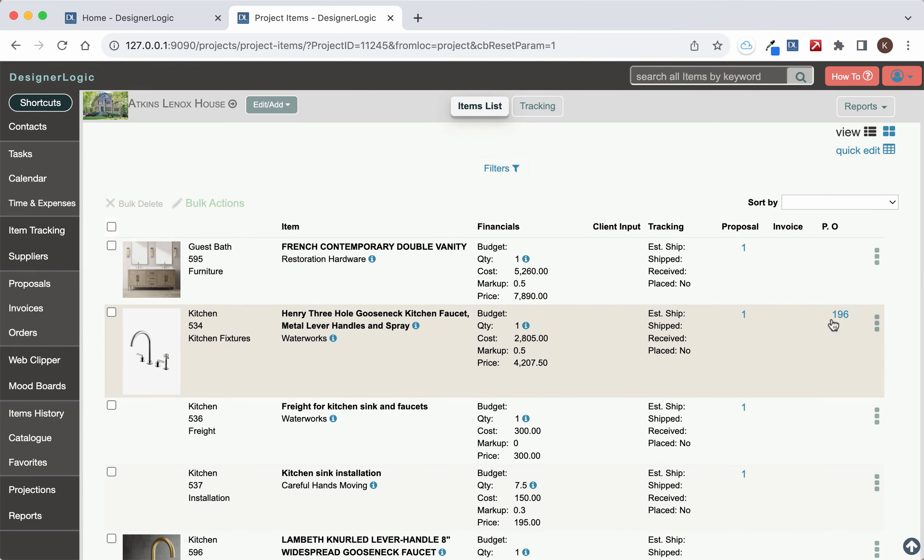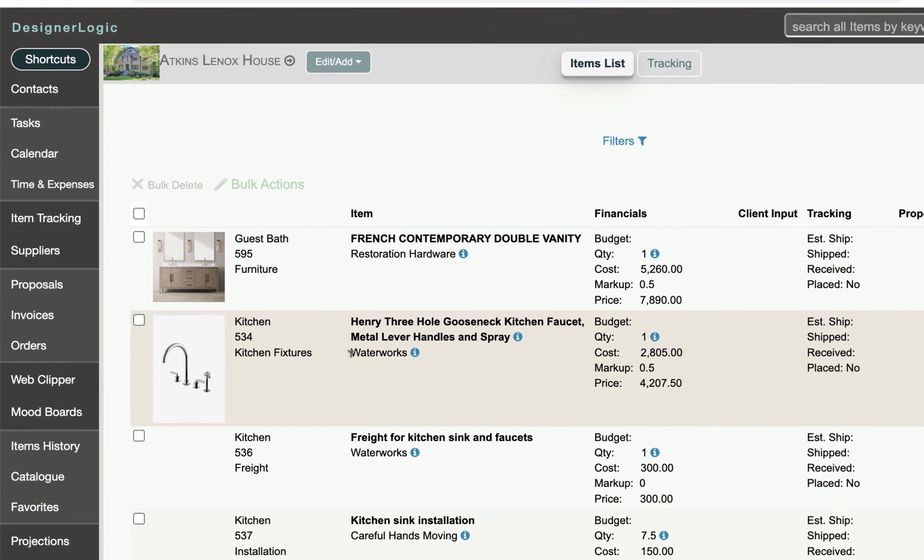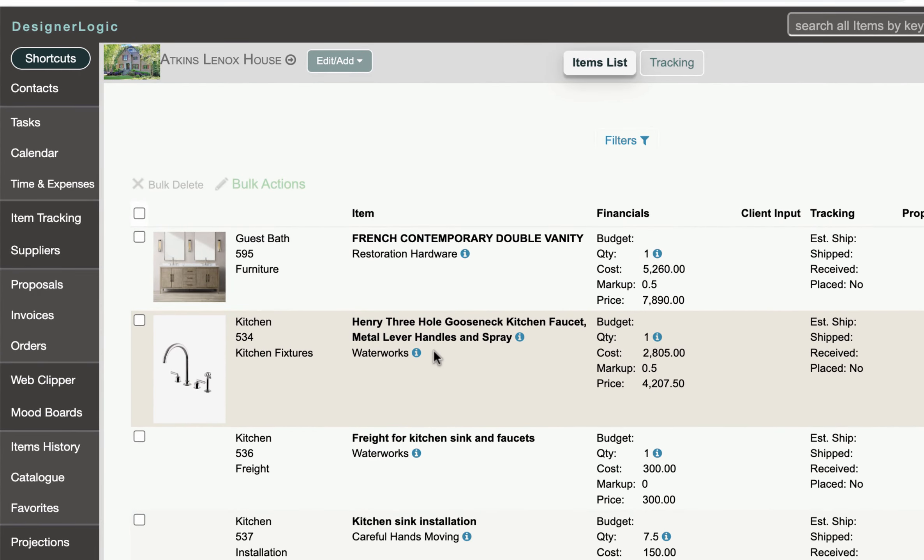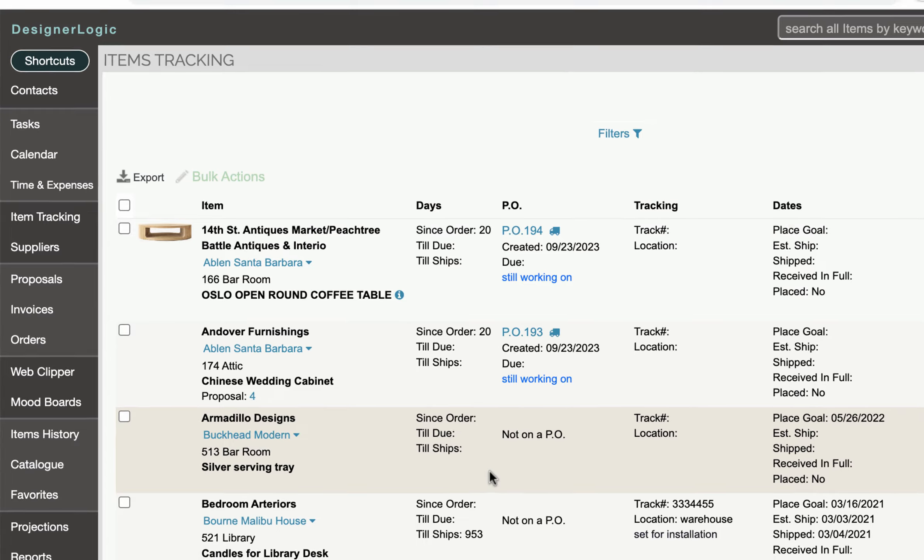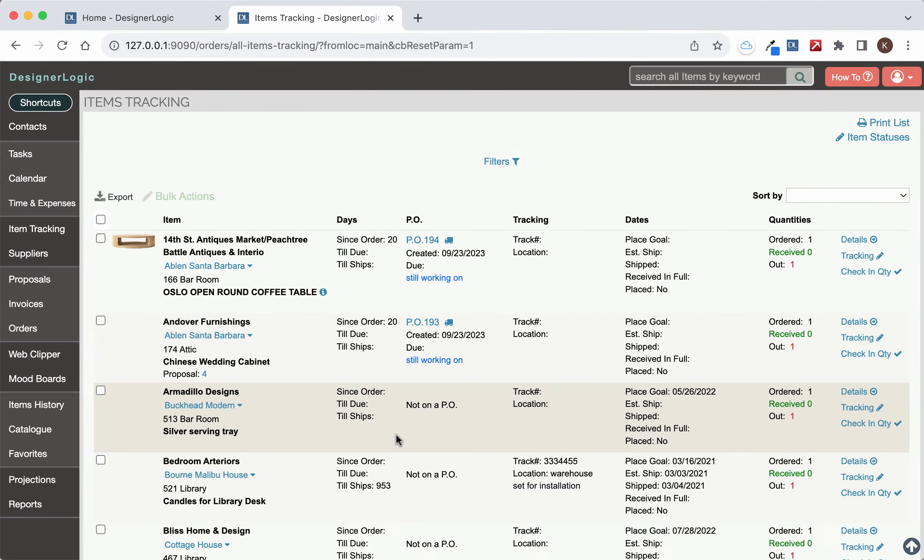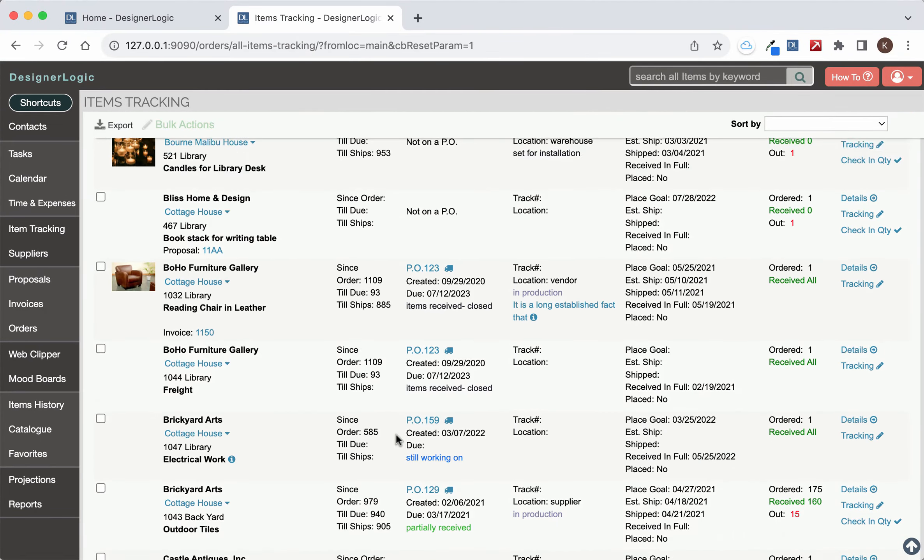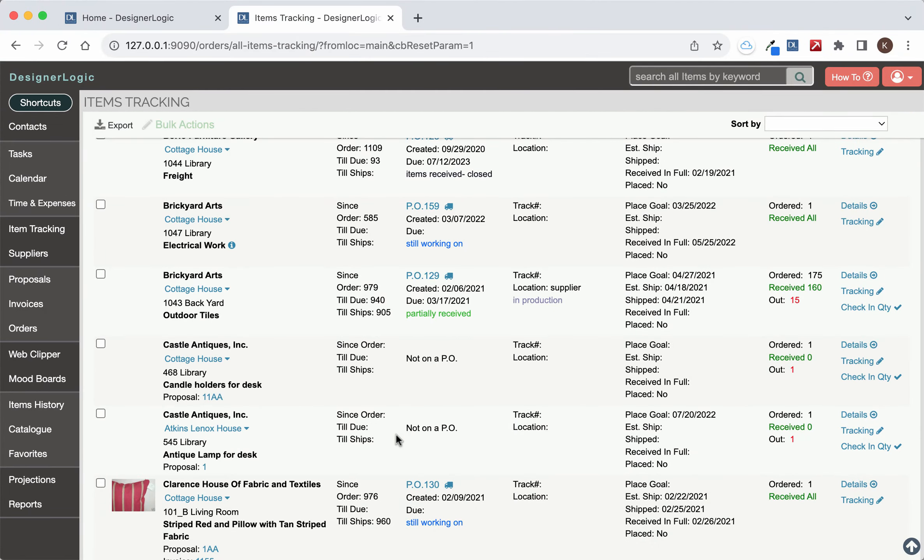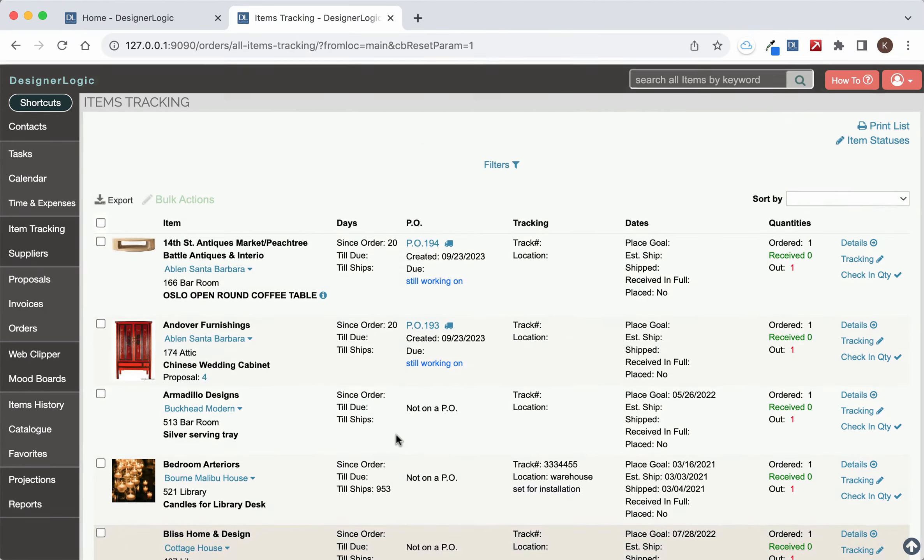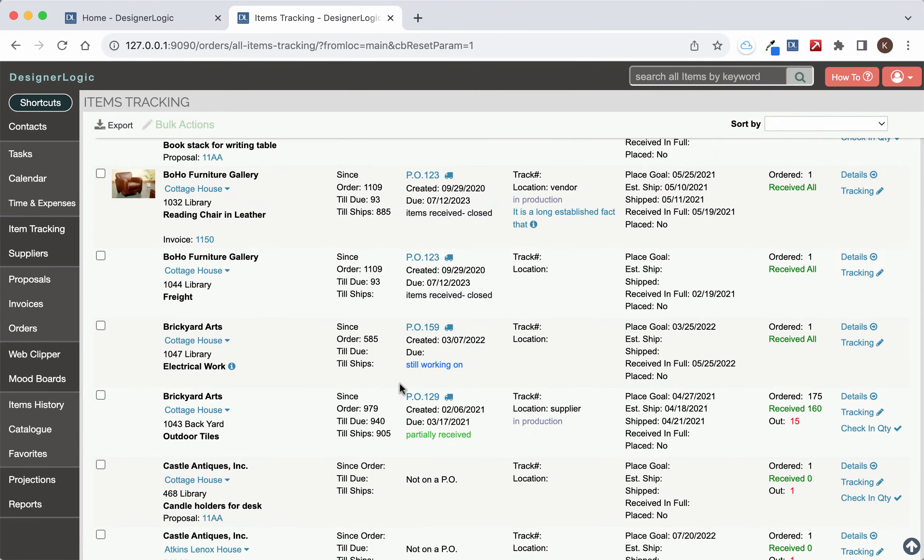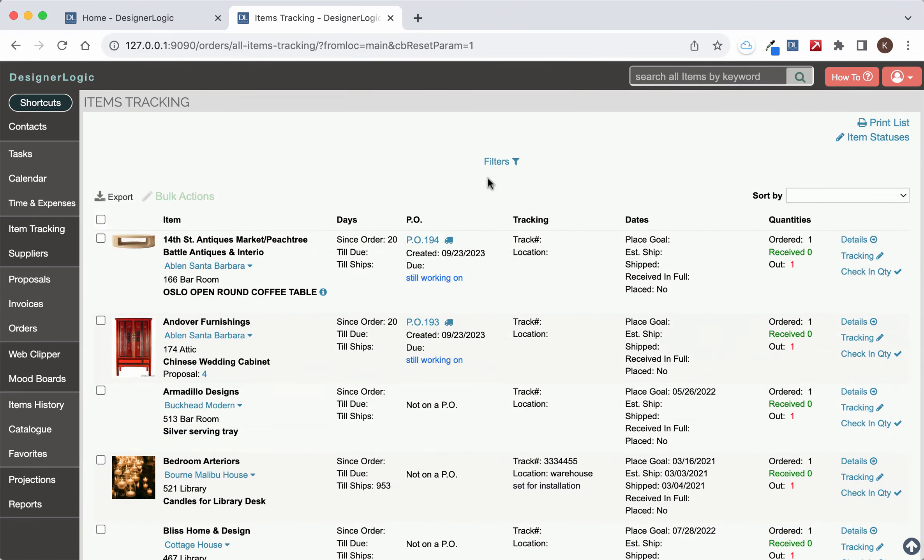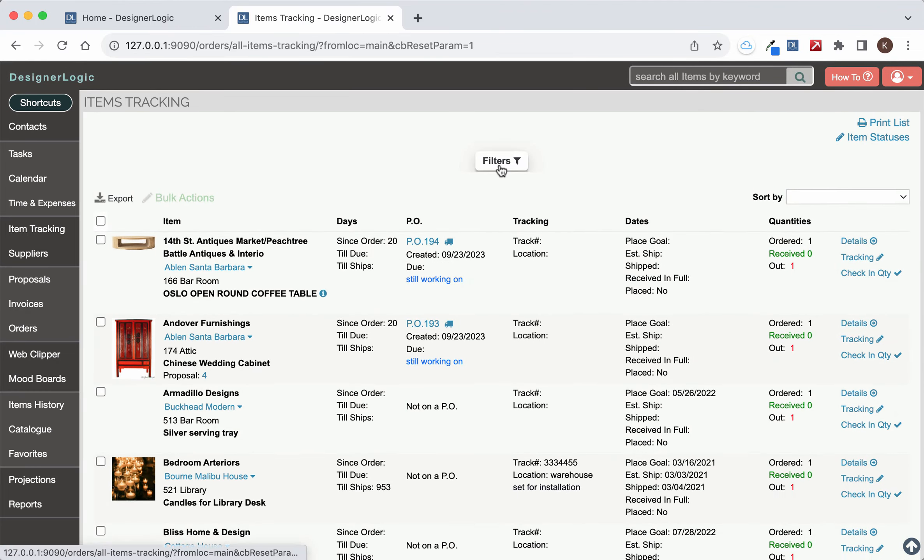So that's really a quick way to update the tracking information for that item. Now every item in DesignerLogic that is in tracking is going to be also in the global item tracking list. And here you can see all the items for every project that you're tracking so you can get an overall view of all the outstanding items that you're tracking.